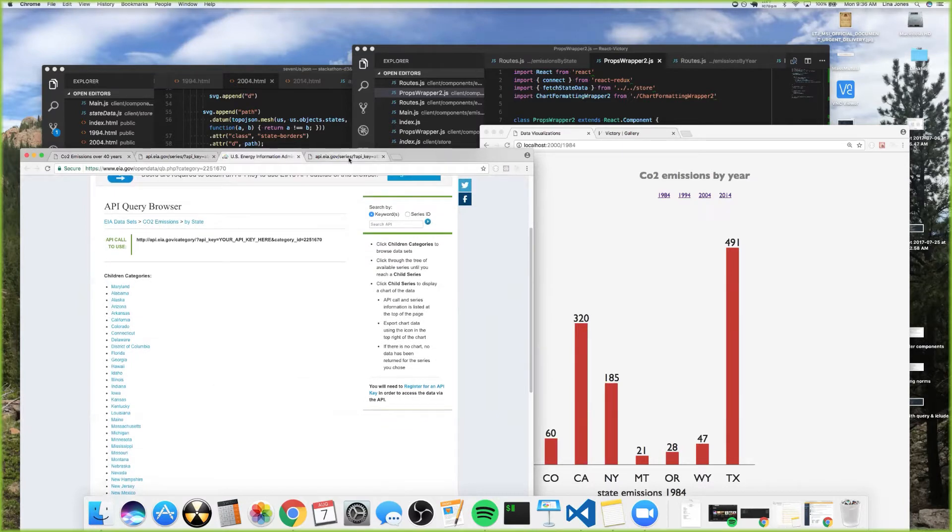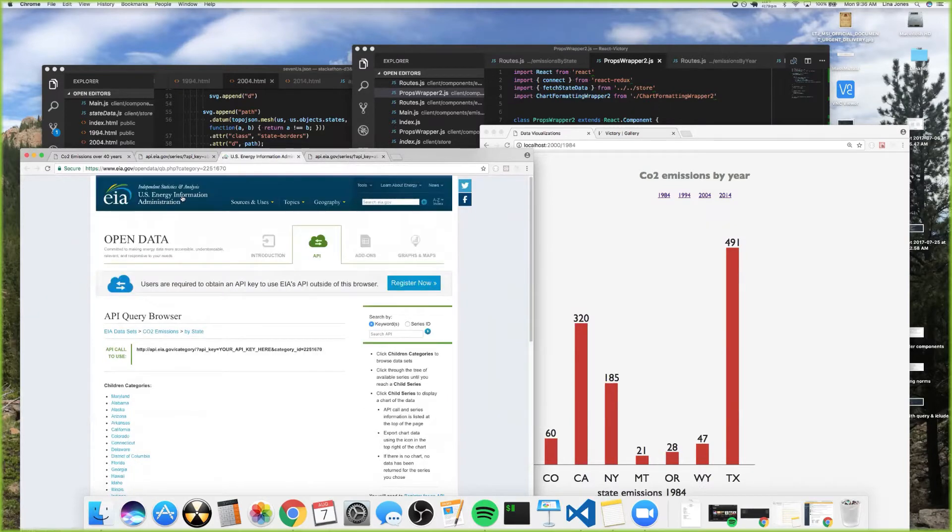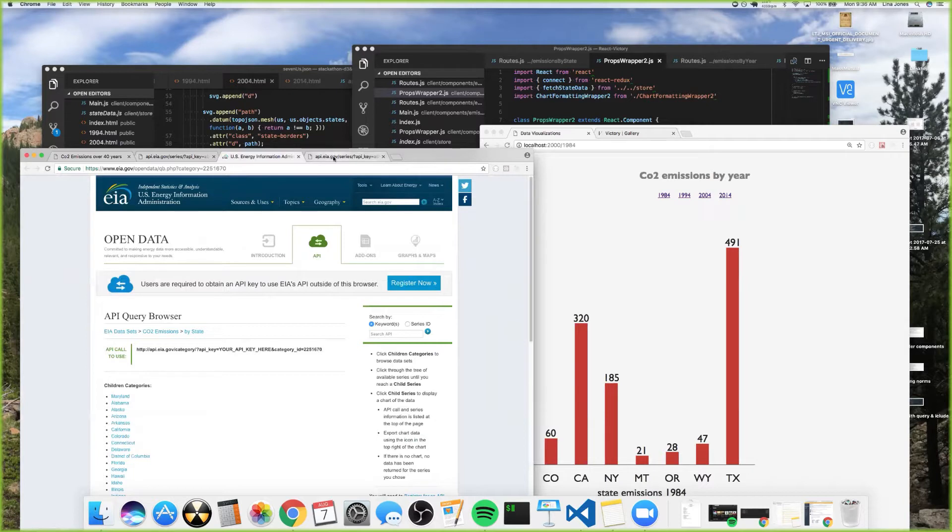After I figured that out, the most readily available and well-organized data was actually from the US Energy Information Administration, so I decided to check out carbon emissions over the past 40 years.